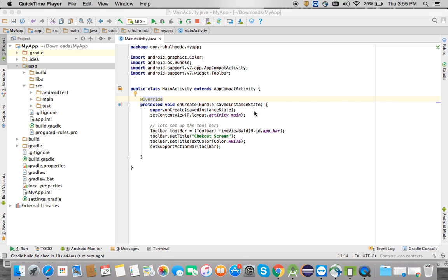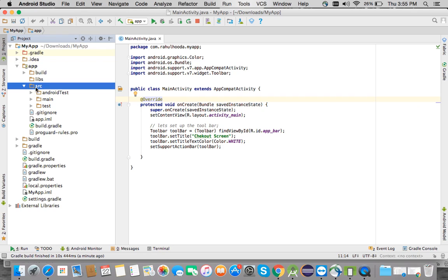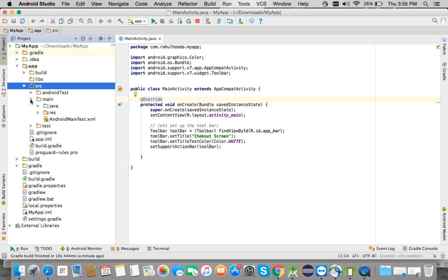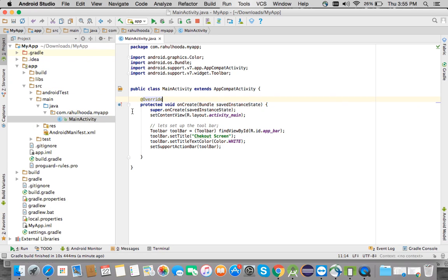Today you will see how to integrate the PayU payment gateway non-seamless inside your application. This is my current application and in this application I have just one activity which is the main activity.